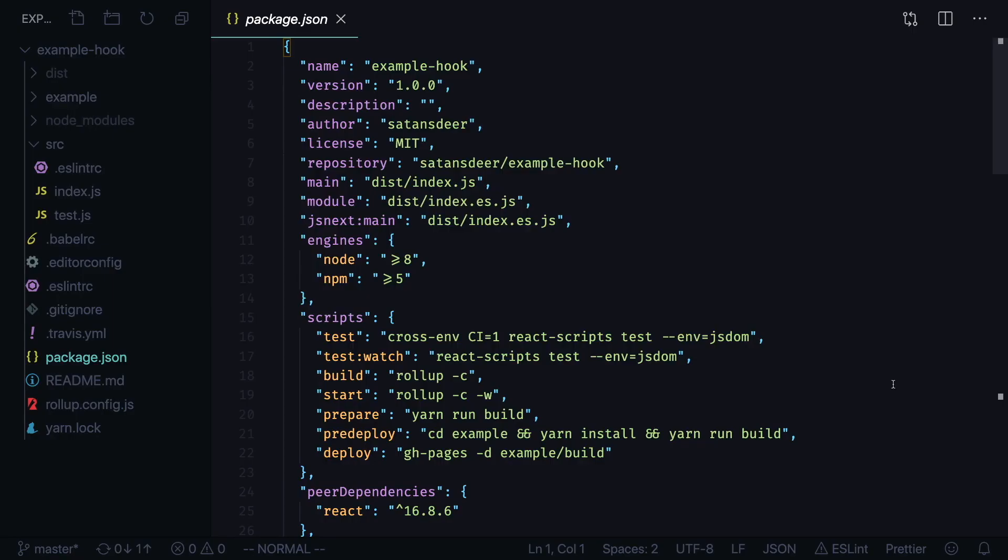Now in this video we will learn how to publish them as standalone NPM packages. Open package.json in your project root and downgrade your version to zero.